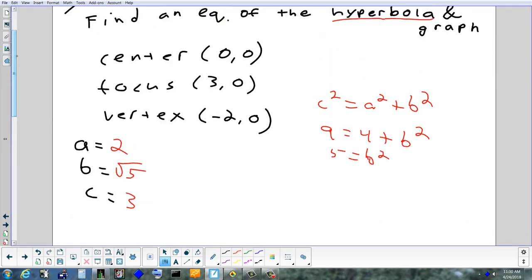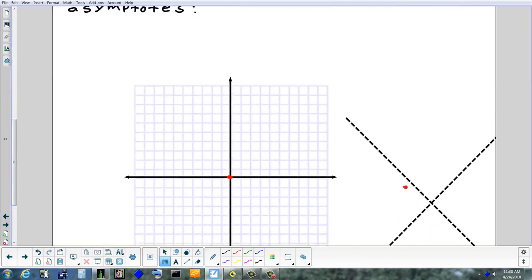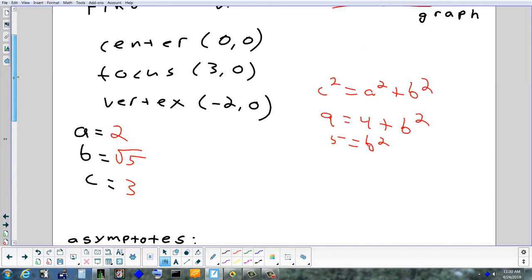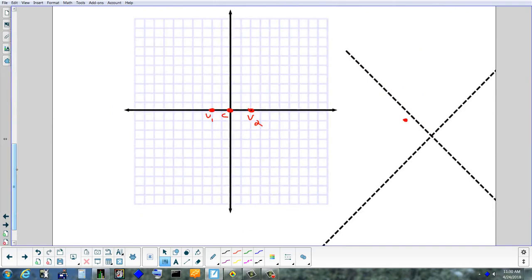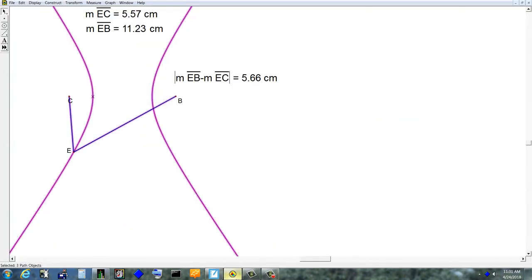First, I'll put down the given information: mark the center at (0, 0), mark the vertices at (−2, 0) and by symmetry (2, 0). There's also a focus at (3, 0) and by symmetry (−3, 0). The foci are not actually part of the graph — they're points inside the branches. Now I'll do the asymptotes: y = ±(b/a)x. I want √5 as a decimal — it's about 2.2 — because I'll think of it as rise over run.